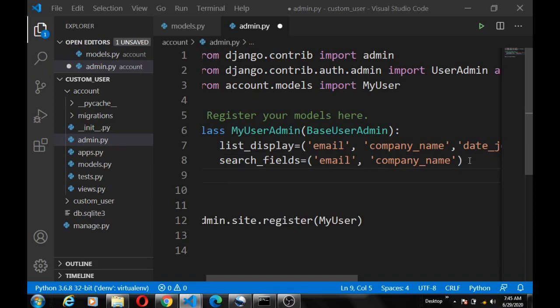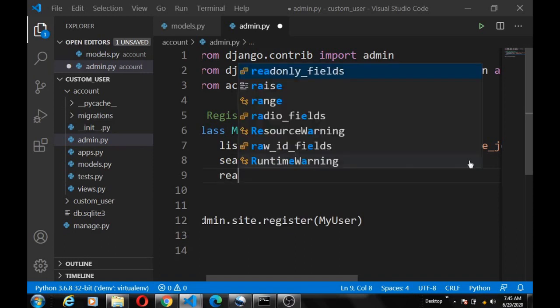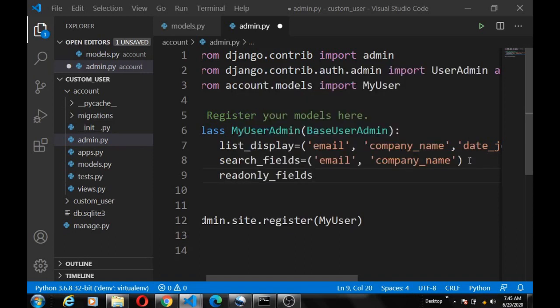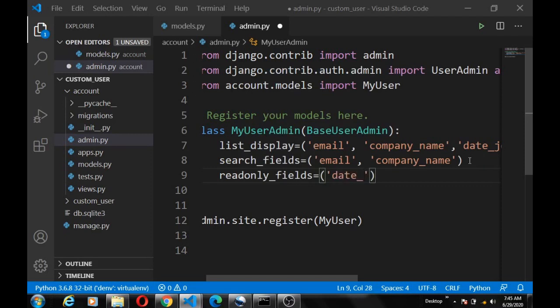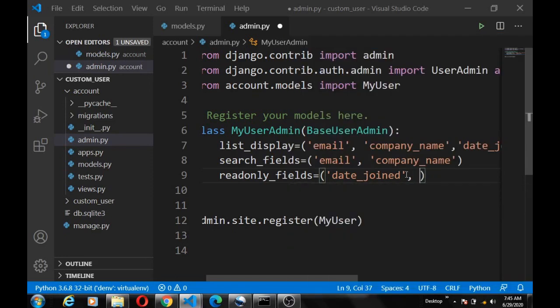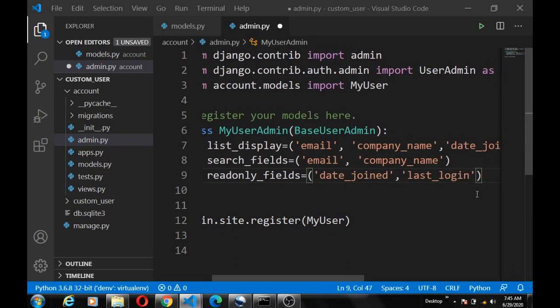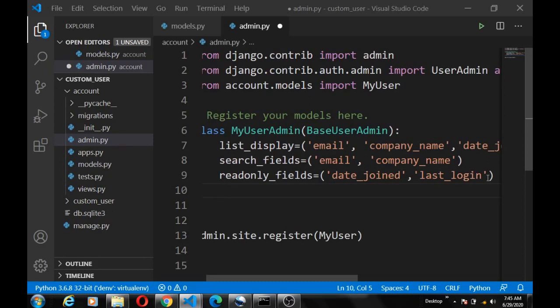Alright, so we're going to define the readonly_fields that we want. The date_joined to be read only and also the last_login.